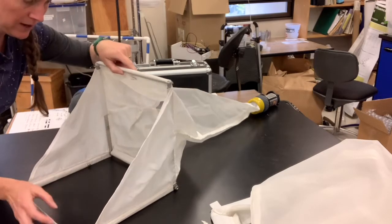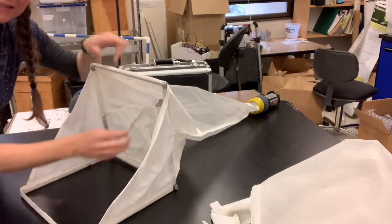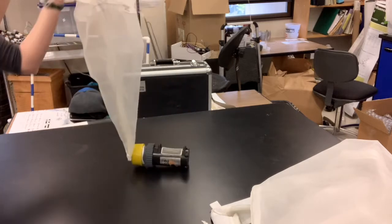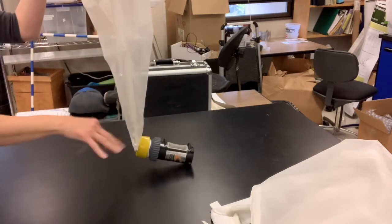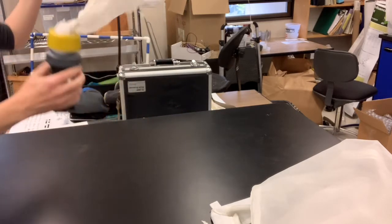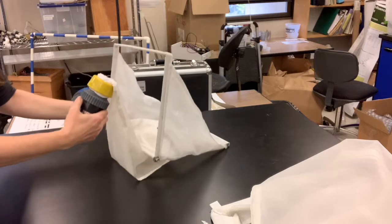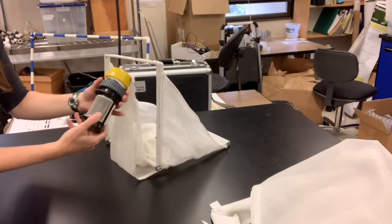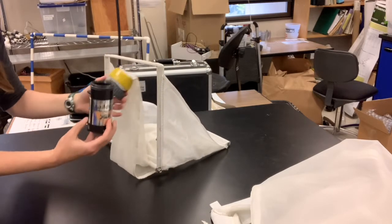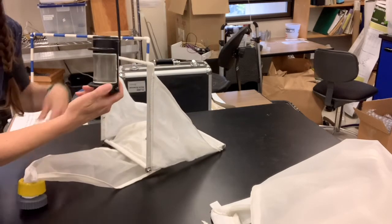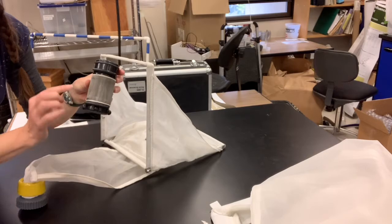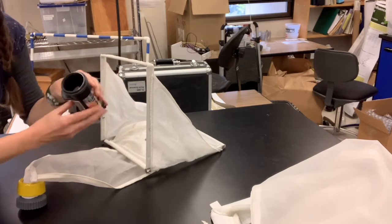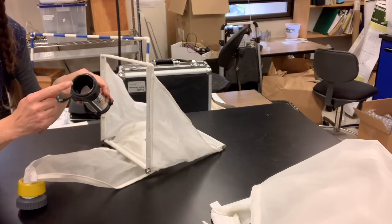Once you have your sample in the net, you pick it up, rinse the net down with stream water into this collection bucket. And then the collection bucket unscrews, it's called a dolphin cup, and it has a mesh screen here and your sample would be inside.